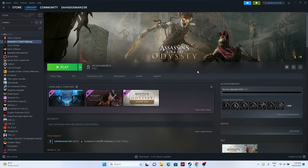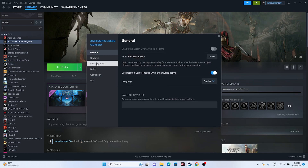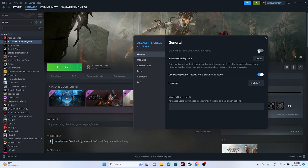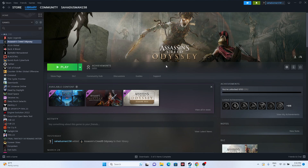Next, disable the Steam overlay. Right-click the game in Steam, go to Properties, and disable the Steam overlay — this is a very important step that worked for many users. You can also try adding launch options: enter '-dx11' and try launching the game. If dx11 is not working, try '-dx12.' Either dx11 or dx12 should work — both have worked for many users.